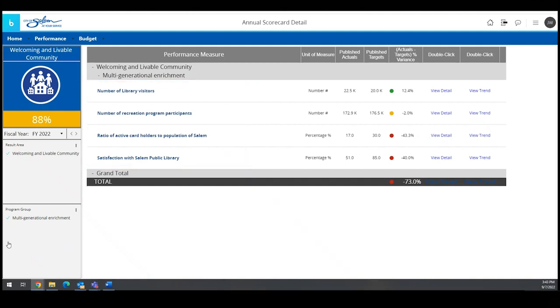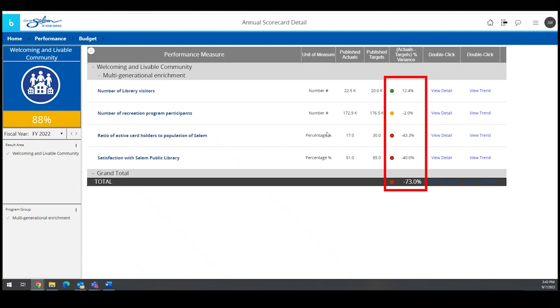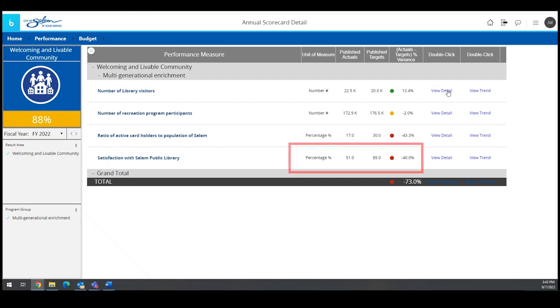As with the previous scorecard screen, the individual measures also have color indicators of performance. Further detail is also provided, such as the unit of measure, the target, and the actual for the measure, and a variance between the actual and target.